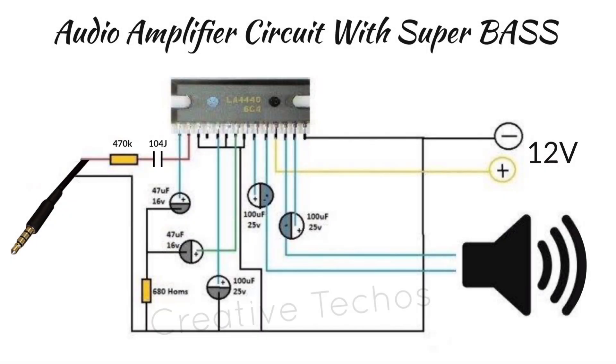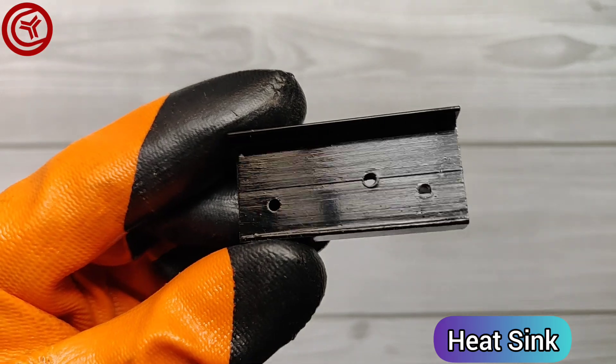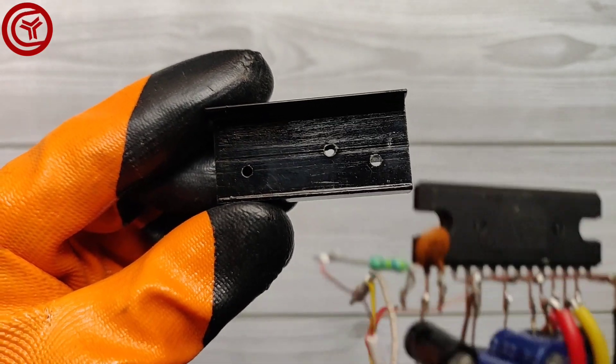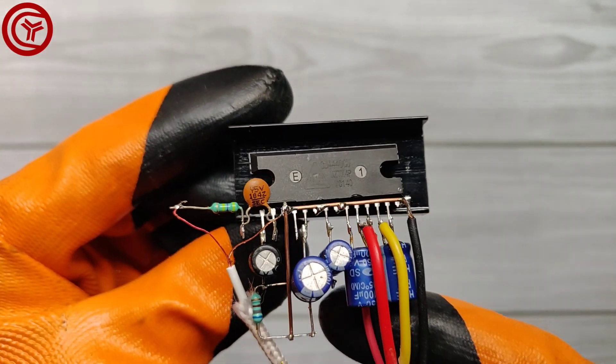Here is the circuit diagram, download link is in the description. Now take a heatsink and screw the IC on it.